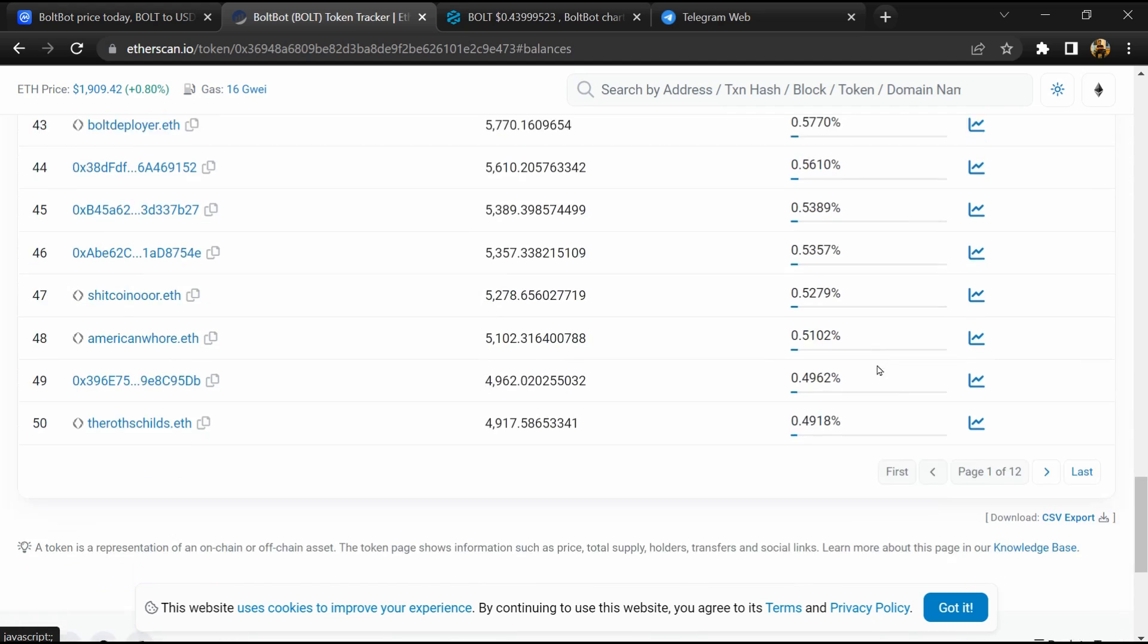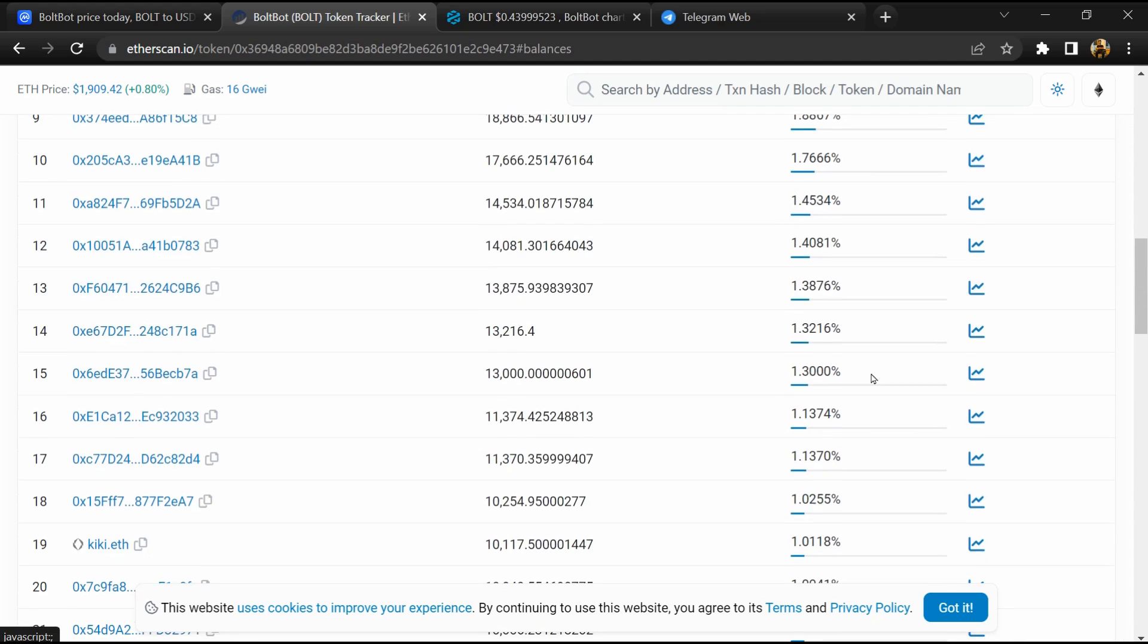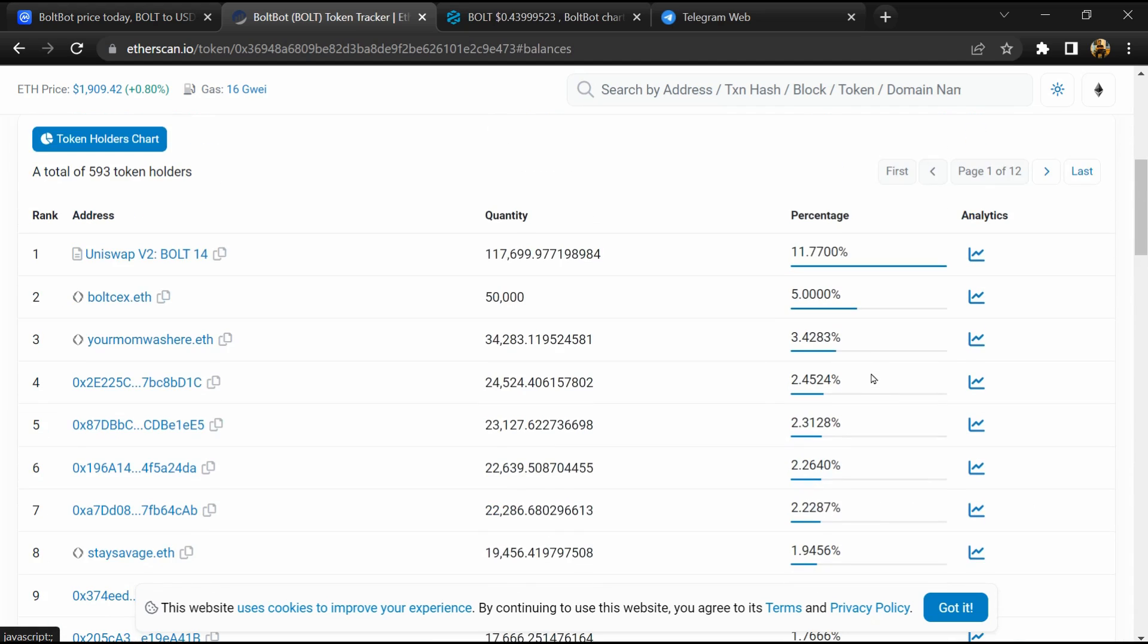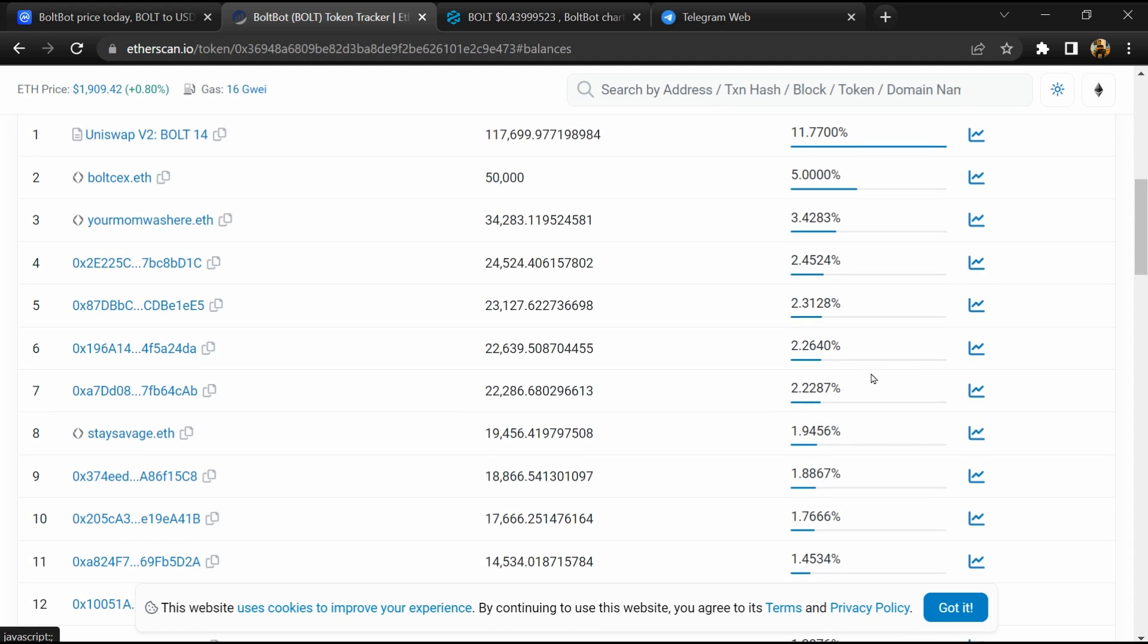Here you can check holders' transaction details. If I share my opinion with you, this token has a 40 percent chance of being a scam and 60 percent chance of being legit. Thanks for watching.